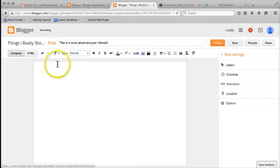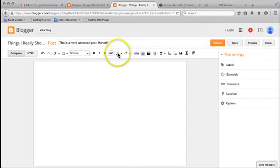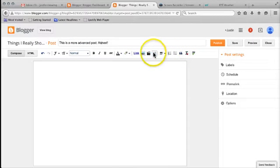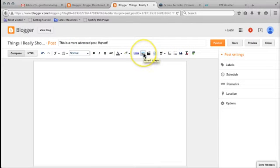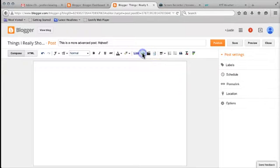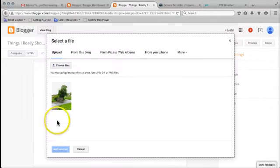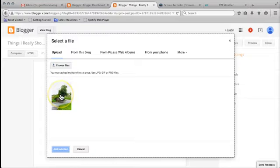We've got various different options here for text editing and the one I want to draw your attention to first of all is the one up here for inserting an image. So I'm going to click on that. I've already uploaded a file here of a tree, but I'm going to show you how to do that again.